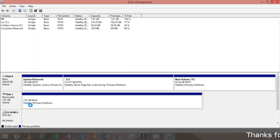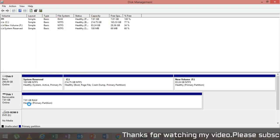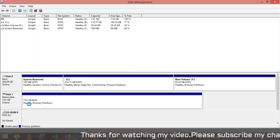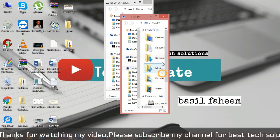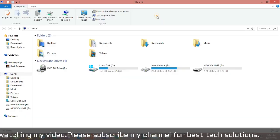Now, as you can see here, now the status is healthy. So let's go to my computer and open the pen drive once again.